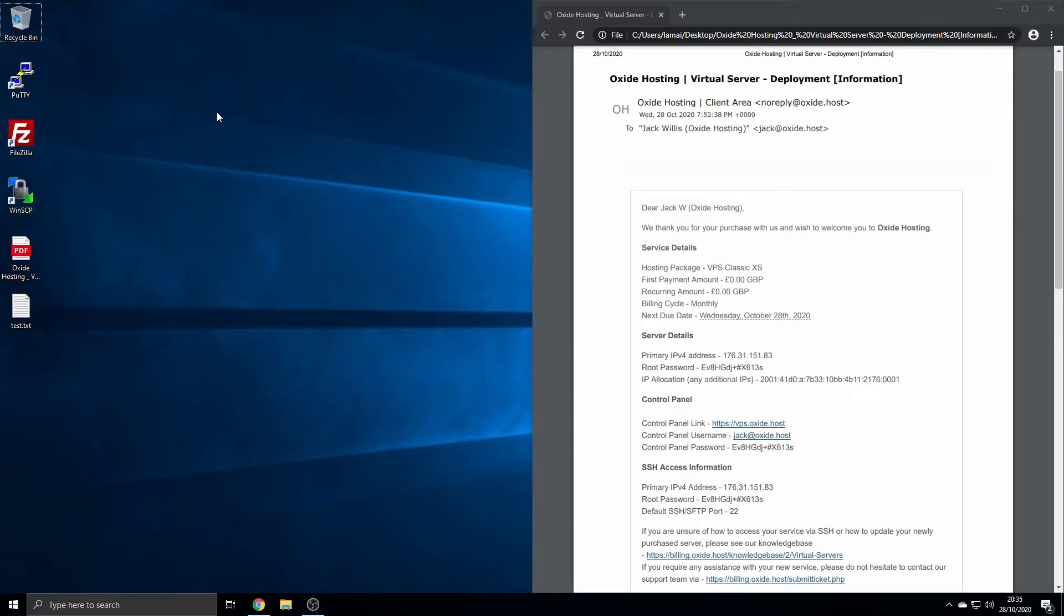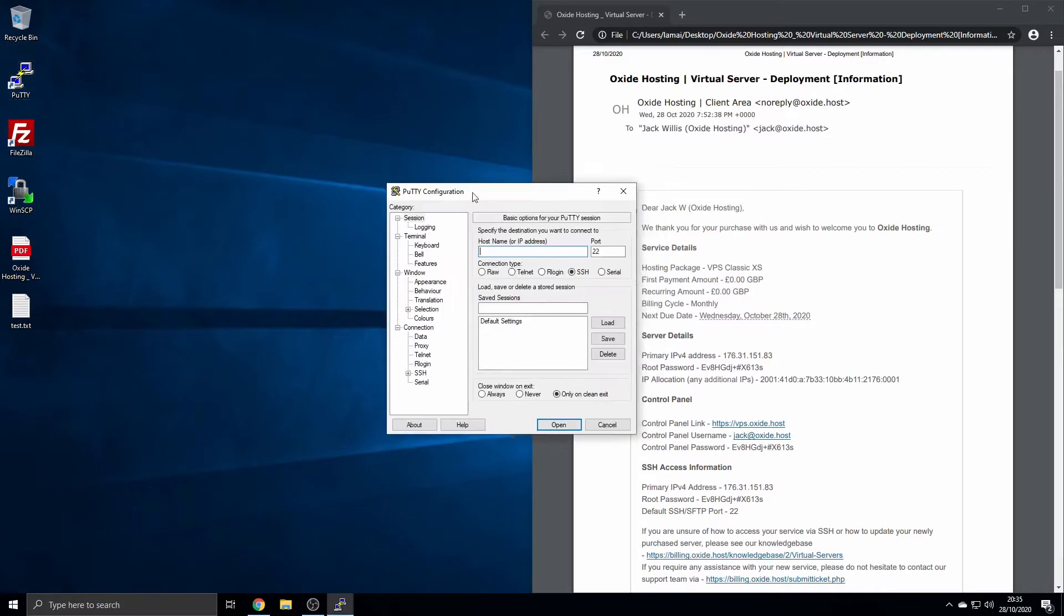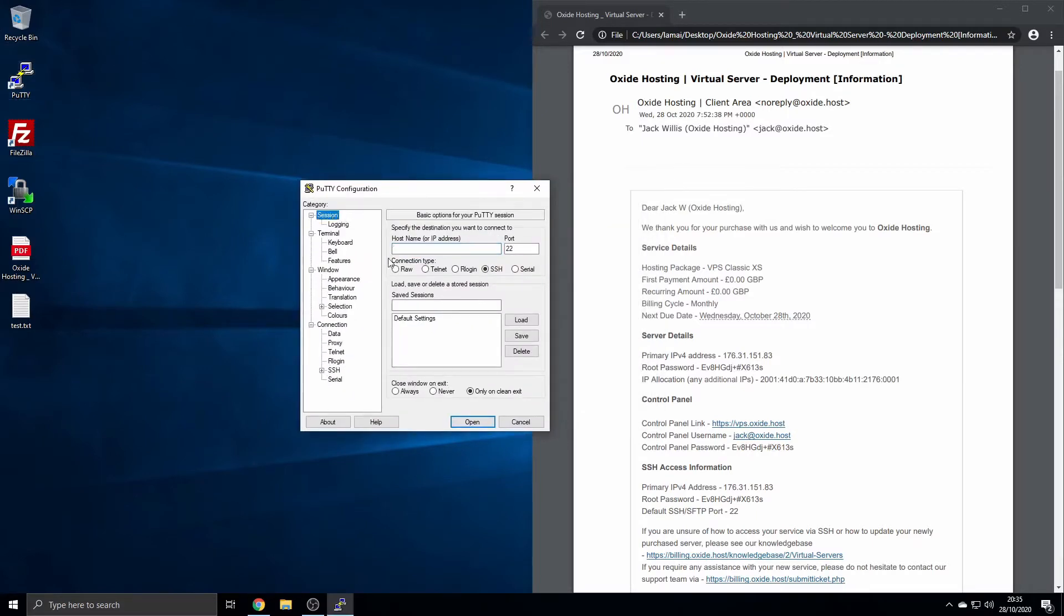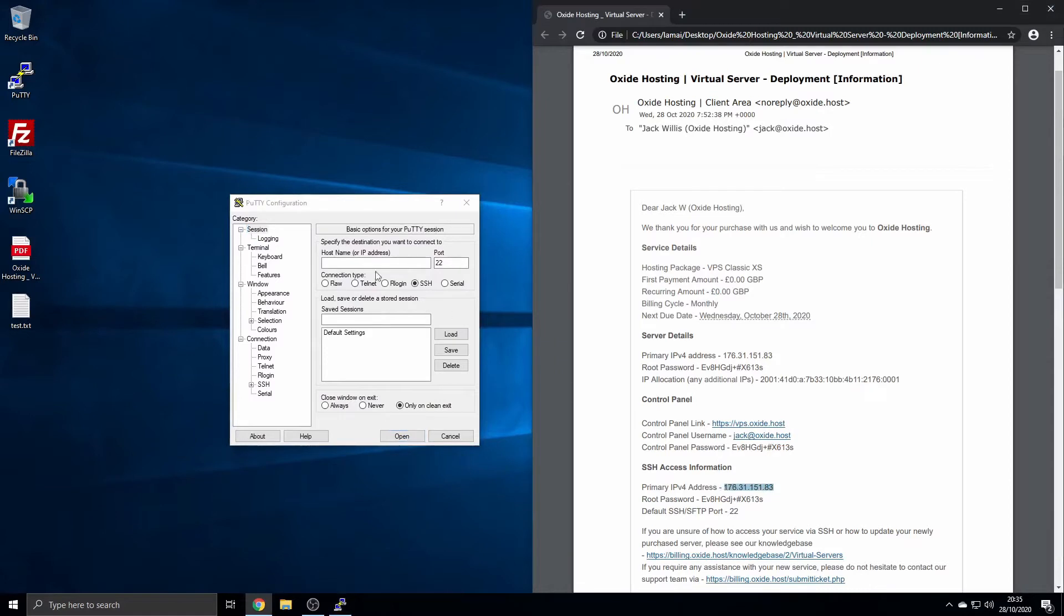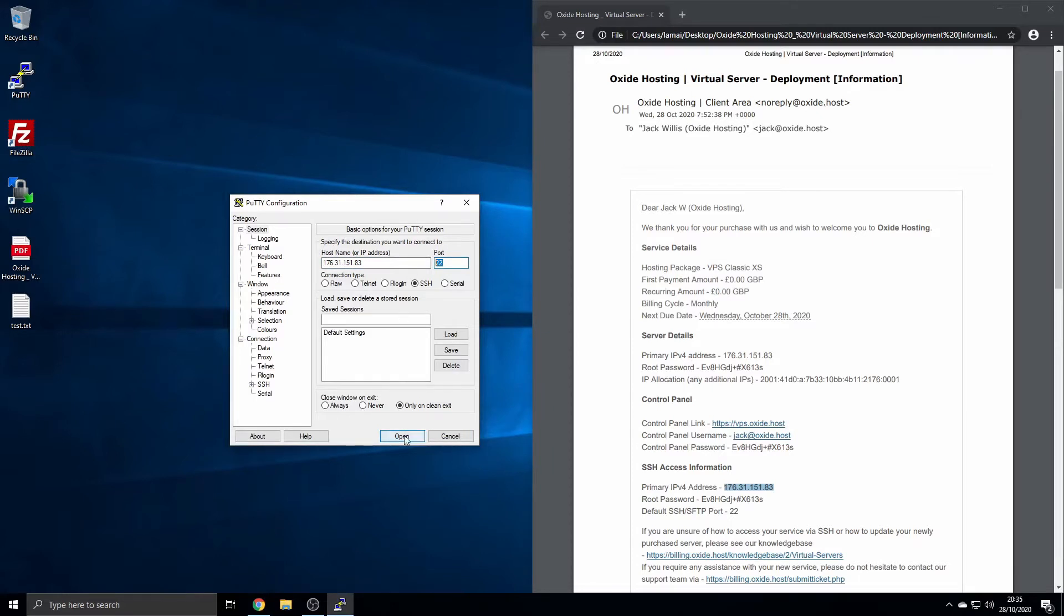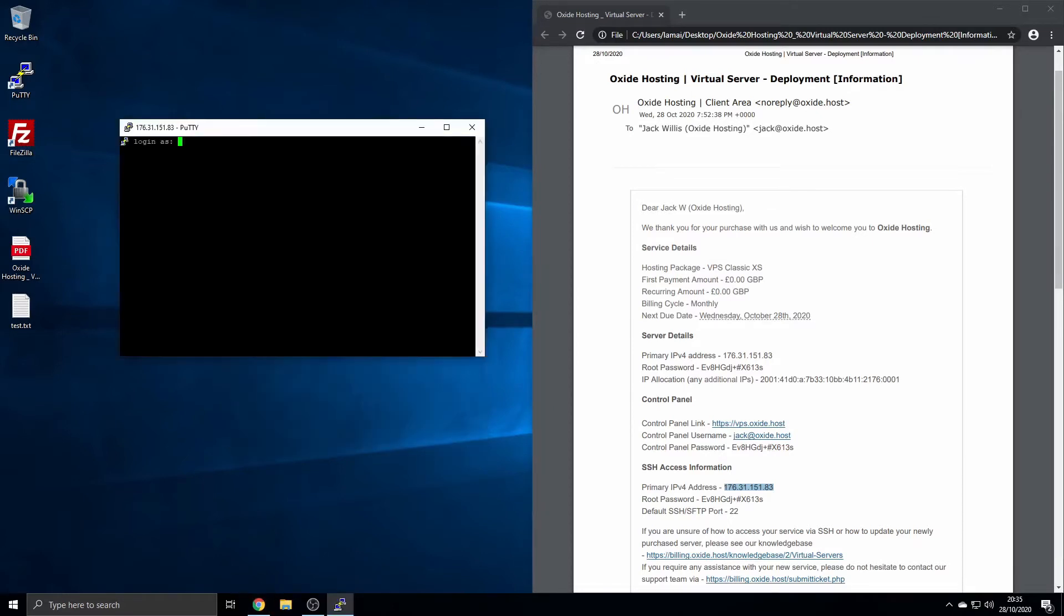Begin by selecting the session option at the top left of your PuTTY client, then copy your server's IPv4 address from the welcome email into the hostname or IP address field. You can leave the port as currently displayed, 22, or adjust if required. Then click open and a new window will be displayed.